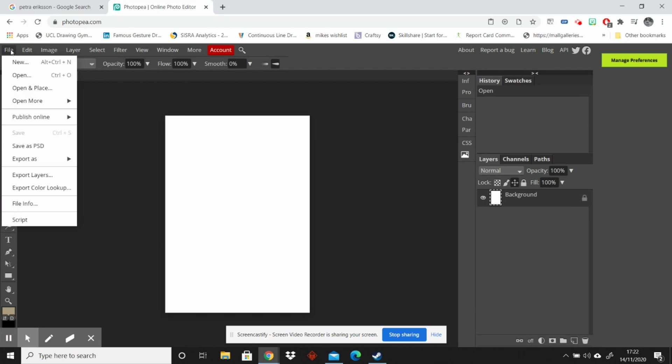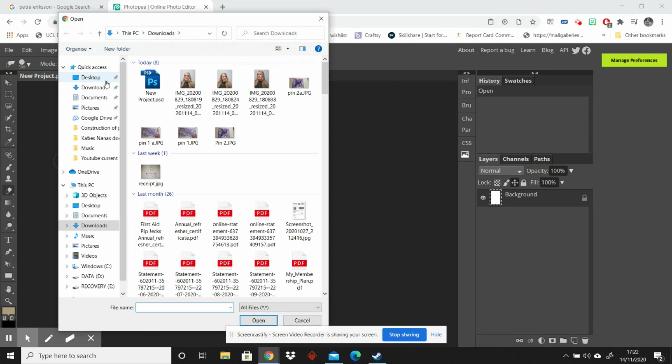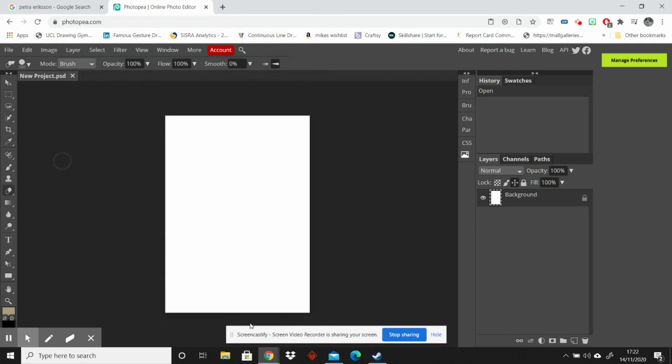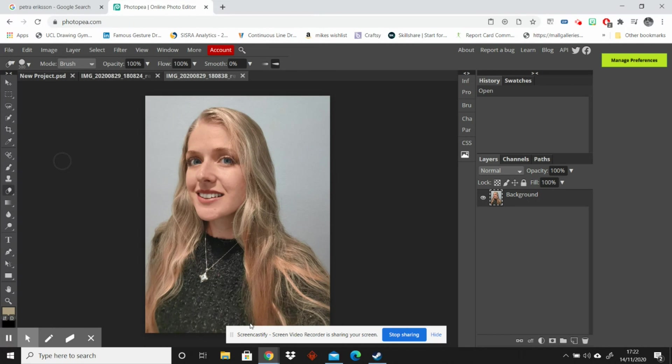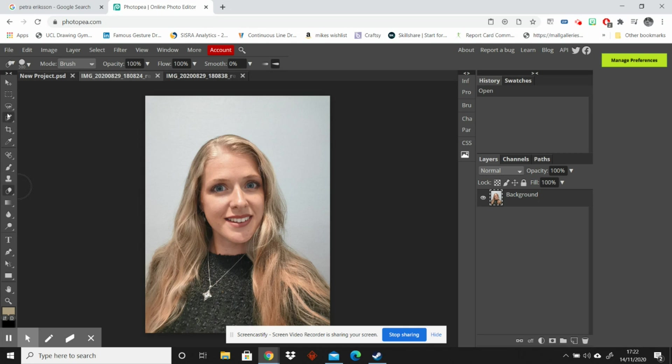Next I'm going to find the two images that I want to edit. So I'm going to go to File, Open and they are in my downloads and I've got three photographs here but I'm going to pick the two that are the most different in angles. So I'm going to open those two and here we've got two images of me and I'm going to separate them from their backgrounds now.